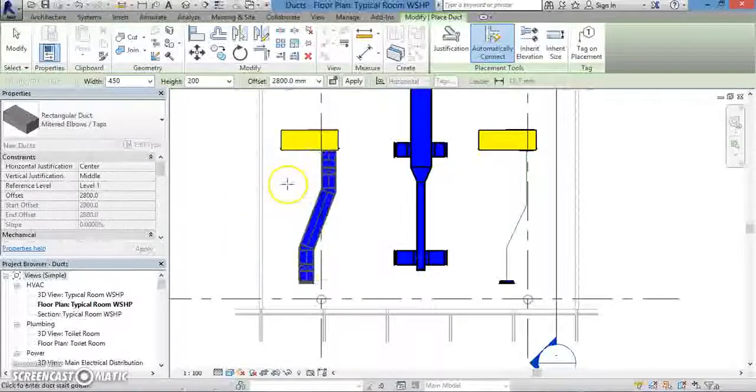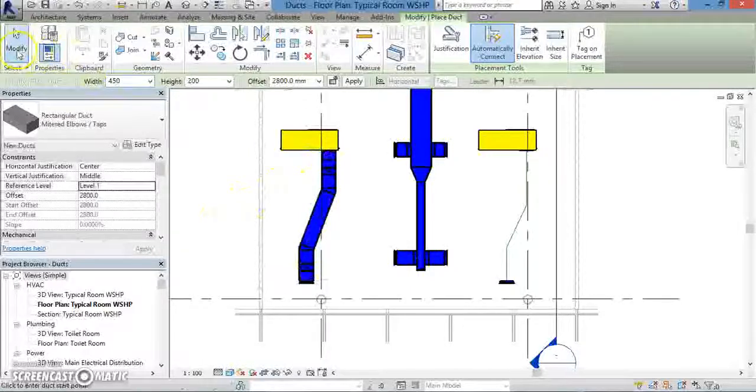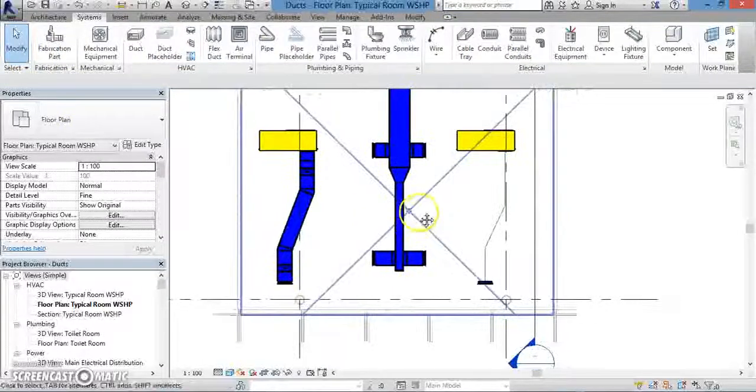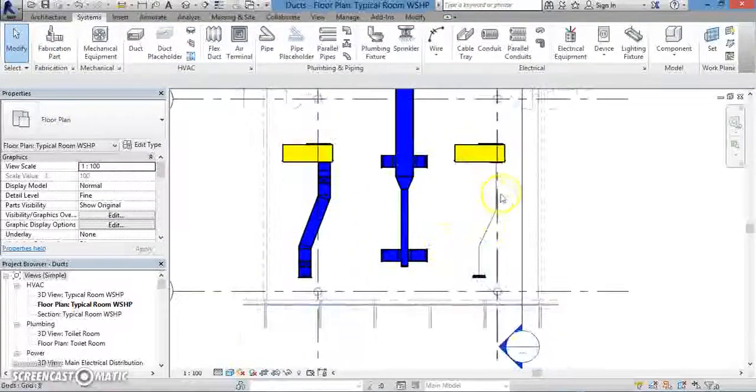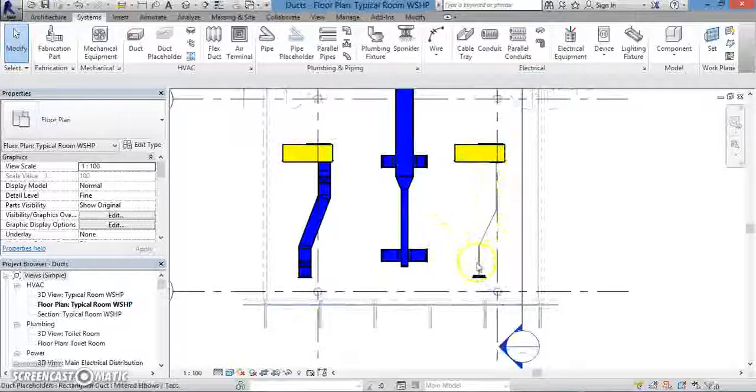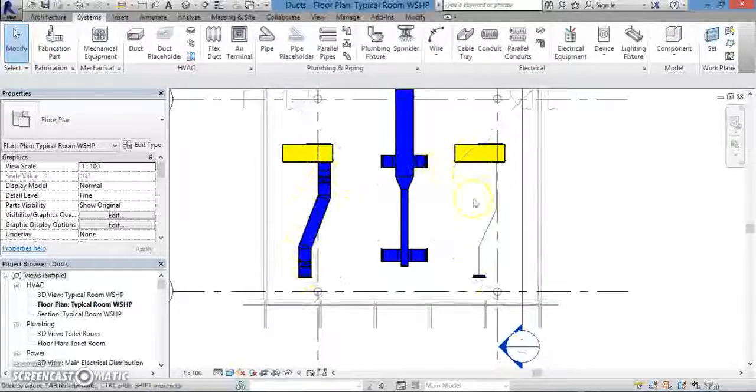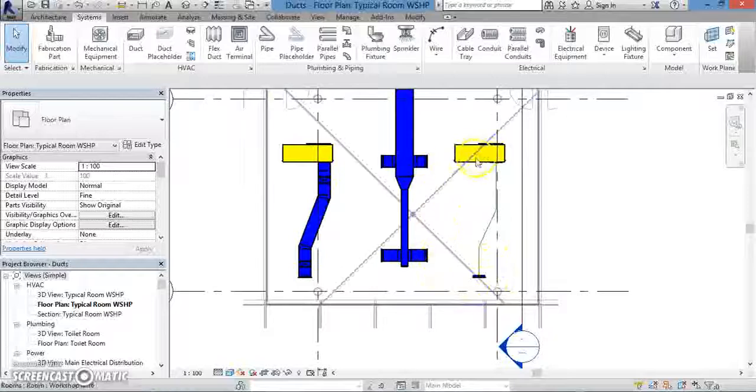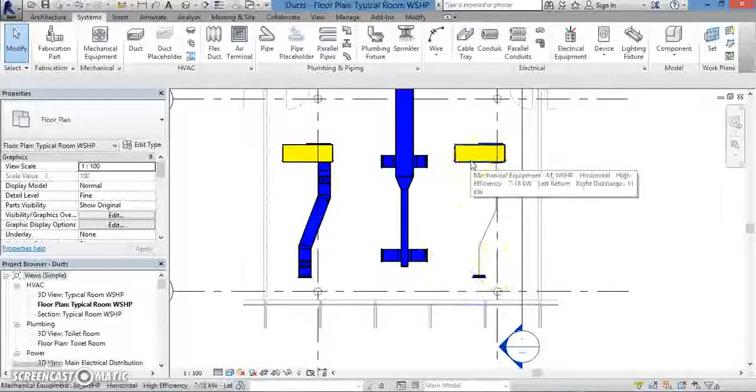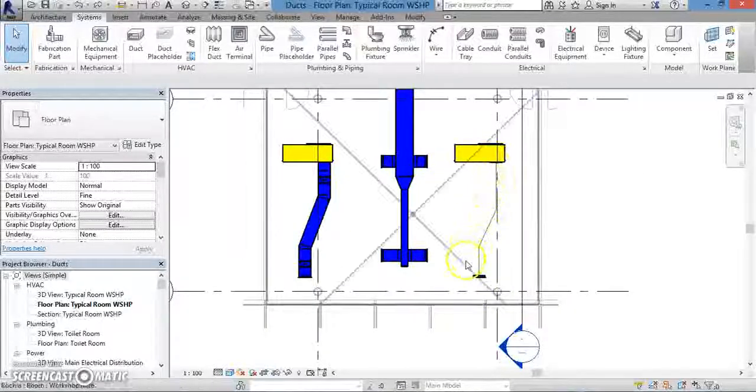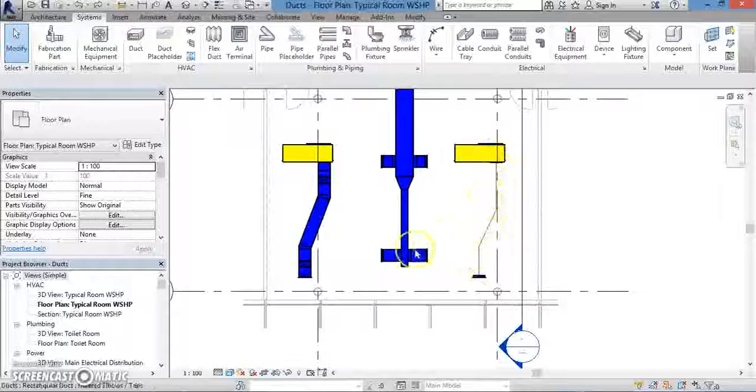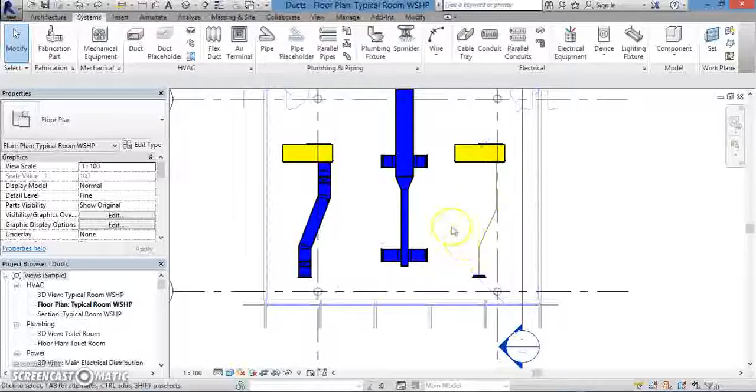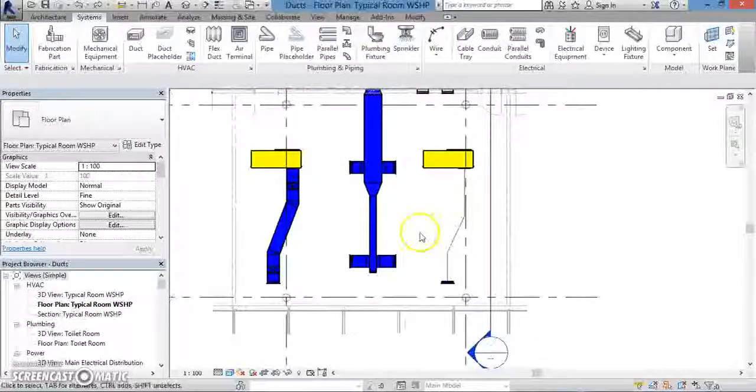As you can see on the screen, we have now created both a duct placeholder and an actual duct, successfully connecting the air terminal to the air handling unit in two different ways. But note that, conceptually, they're the same thing, and we have done the same thing.